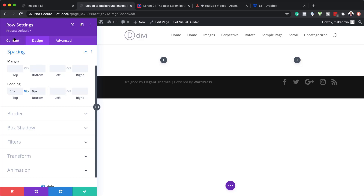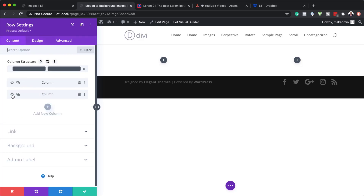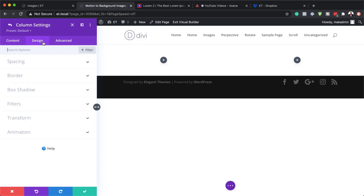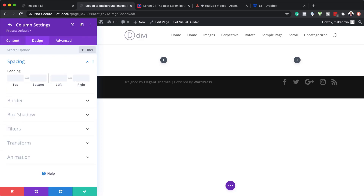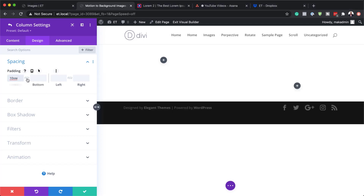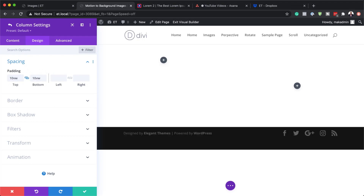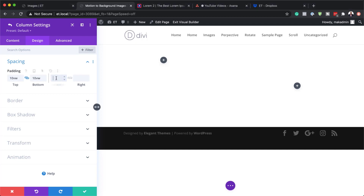The next thing we need to do is go back over here to Content. On column two, we need to add some padding. So I'm going to click on the gear icon and then go to Design > Spacing. The padding we're adding is for the top and the bottom — this needs to be 10VW — and I also need to add 5VW to the left and the right. This gives us some breathing space on the content we're going to add in the second column.